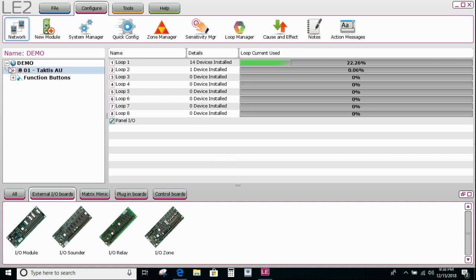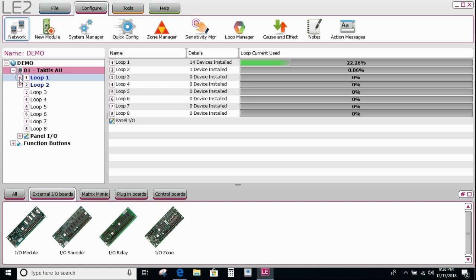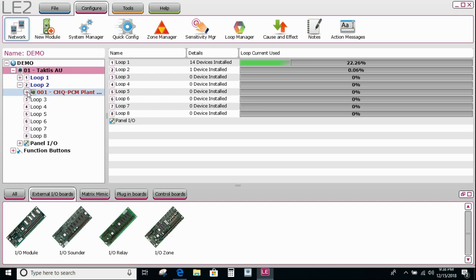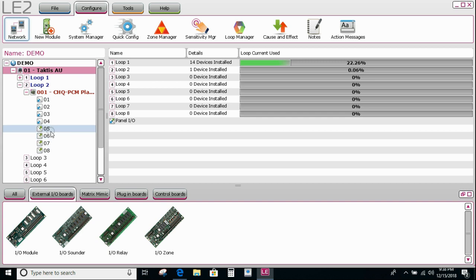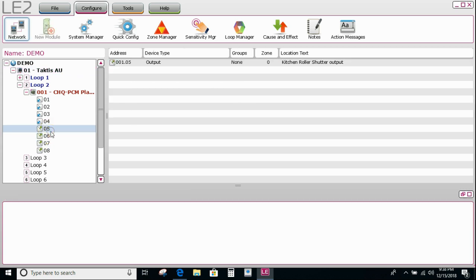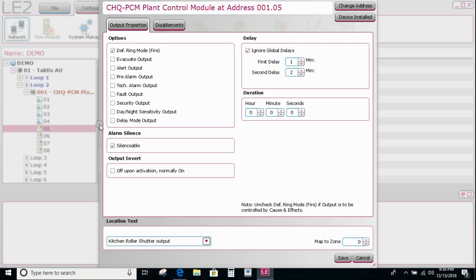To achieve that we need to firstly find the device itself — the output device that's going to be connected to the roller shutter. We need to then edit its attributes and untick the default ring mode. If I leave that on, it means this output will operate under any type of fire detection, so any input or any device that is marked up as fire would operate it if I left this box ticked.